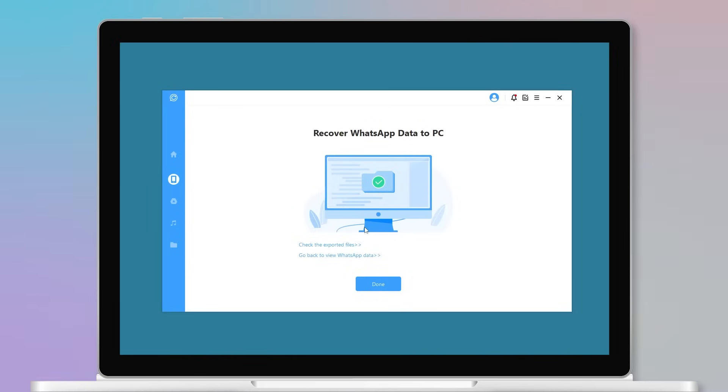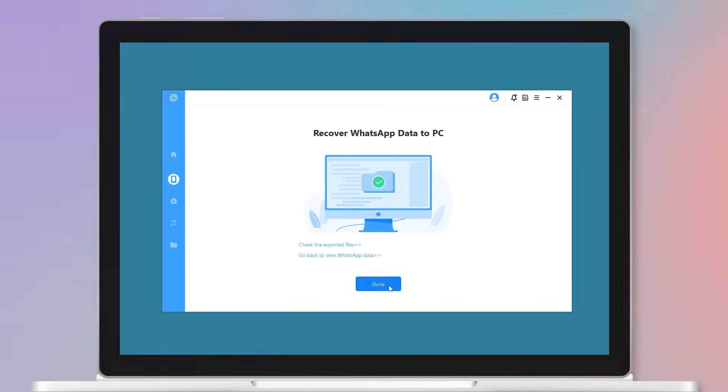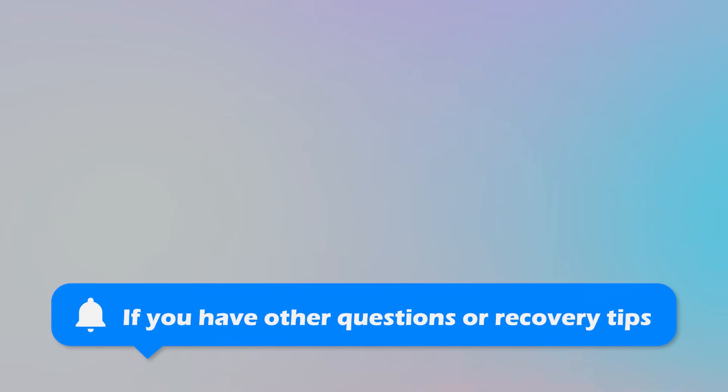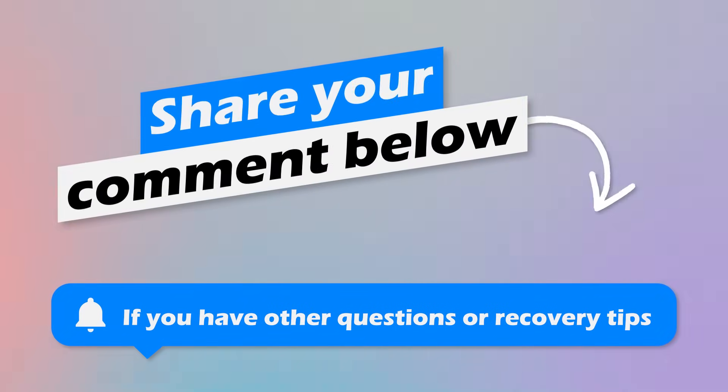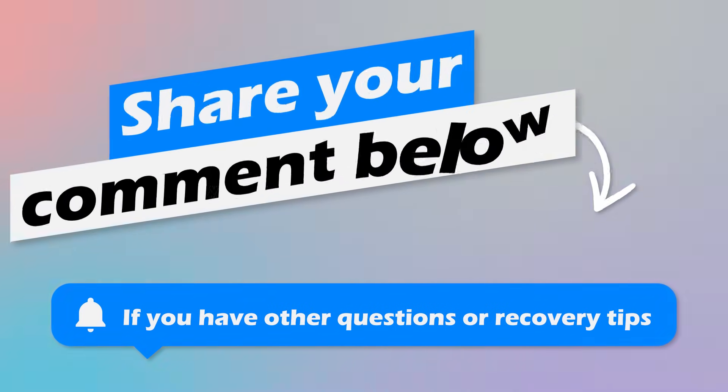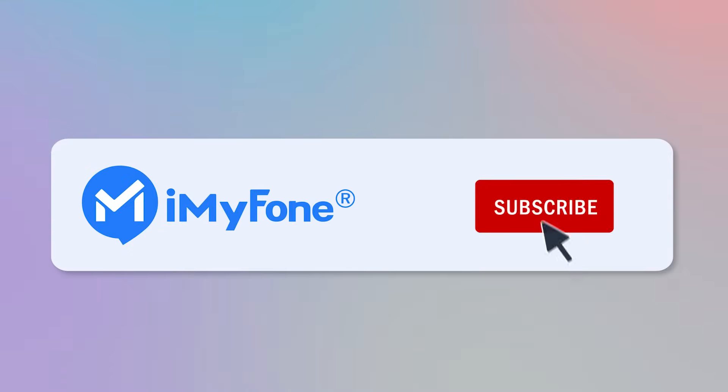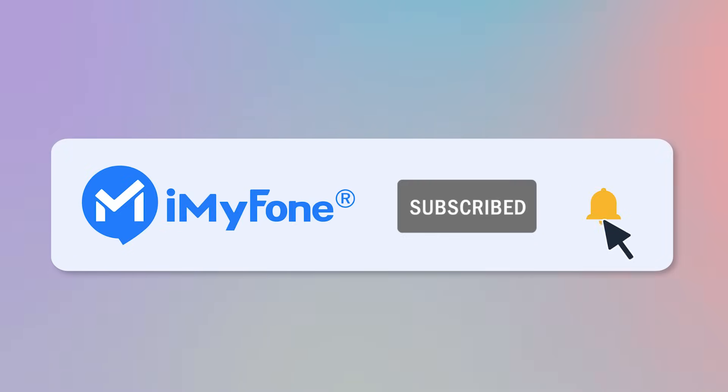Okay, that's all for this video. I truly hope it is helpful to you, so if you have other questions or recovery tips, feel free to share your comments below. Don't forget to like, subscribe, and share it with your friends!